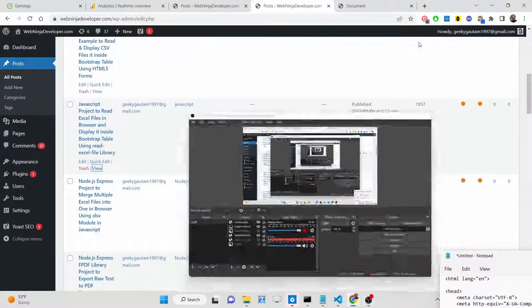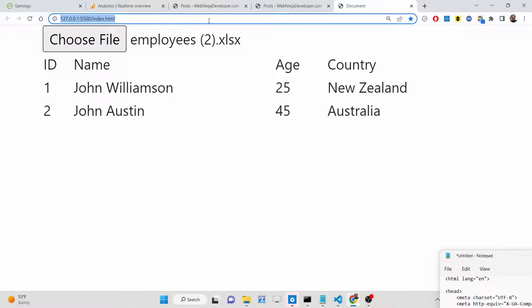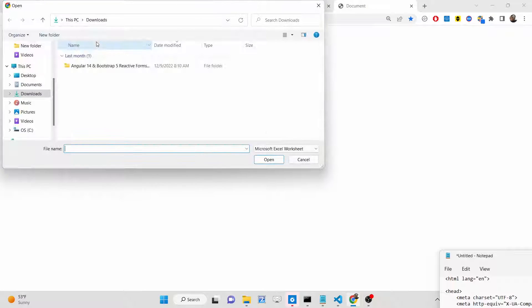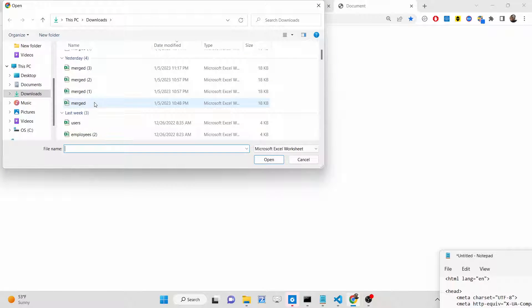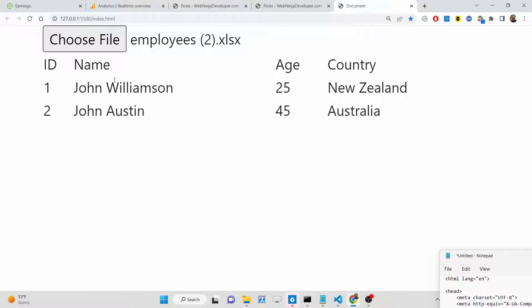Hello friends, today in this tutorial I'll be showing you how we can read the content of an Excel file inside the browser using an HTML form. Here you can see this is basically the application — we have a simple 'Choose File' button, and if I click this button I will be able to select my Excel file. Let me select this file, employees.xlsx.